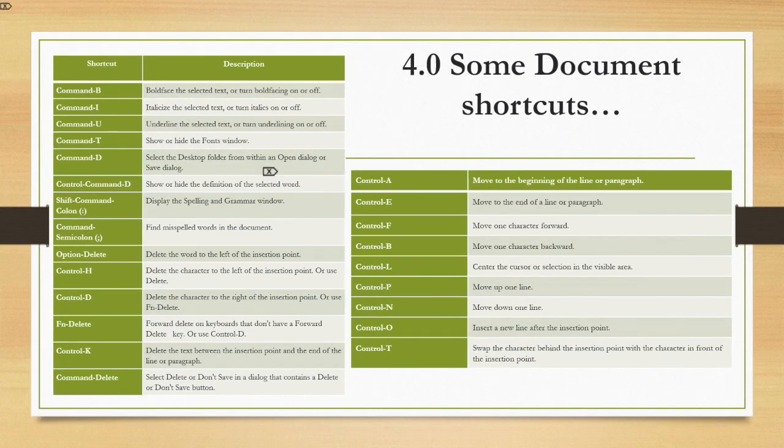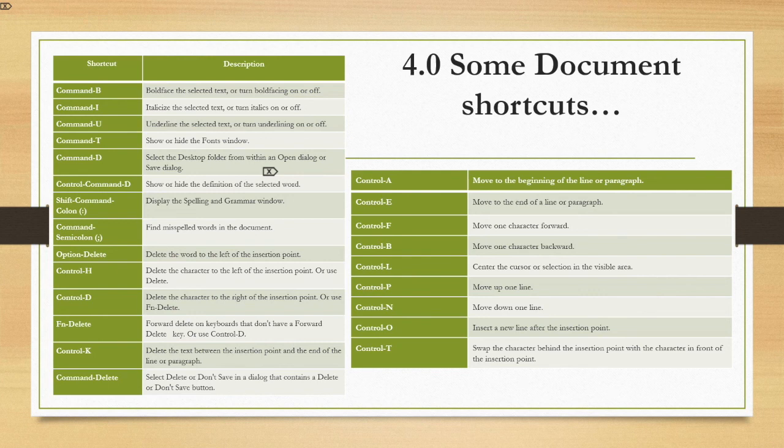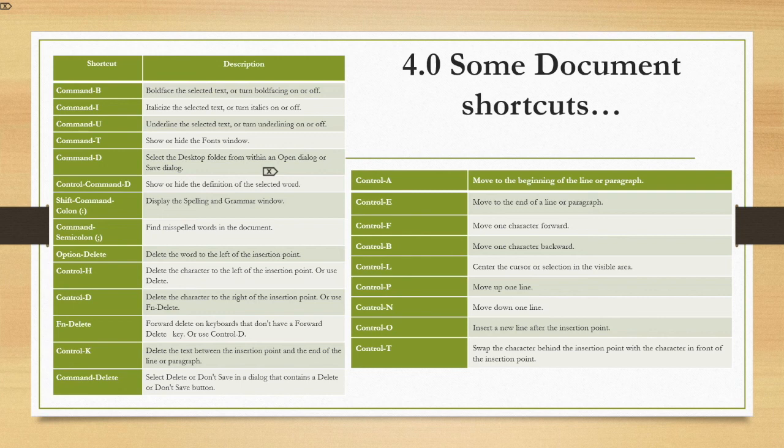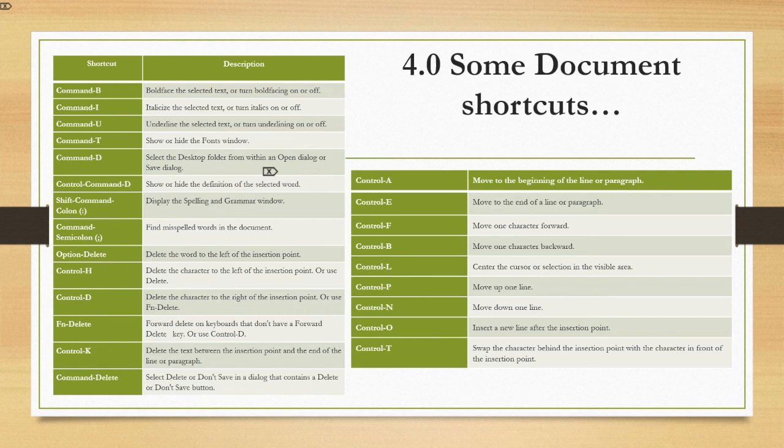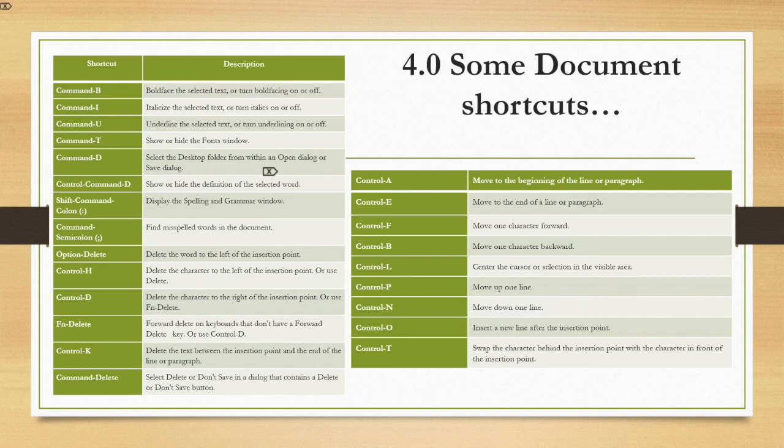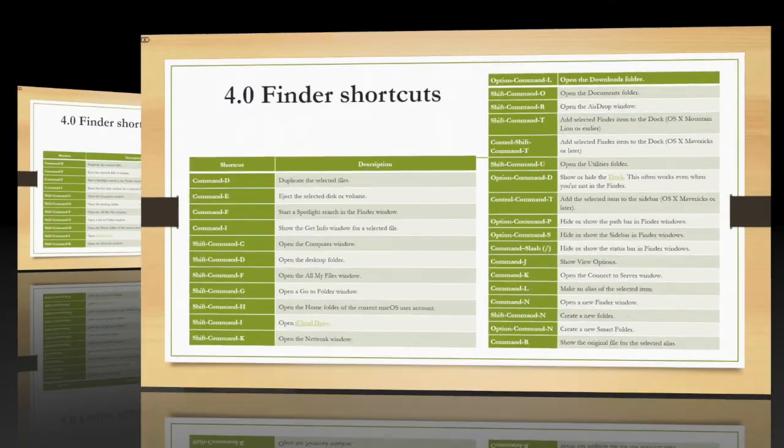In your documents, press command B to make something bold, command I to italicize, command U to underline, command semicolon to find misspelled words. Press control A to move to the beginning of the line or paragraph, control E to move to the end of the line or paragraph, and control O to insert a new line after the insertion point.